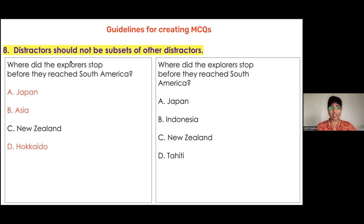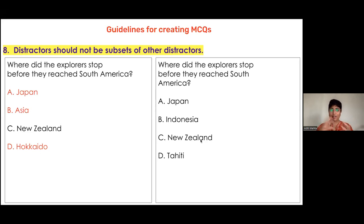The distractors include both the name of a country and the name of a city within that country — which is a problem. You can see how it's impossible to award marks for the box on the left.